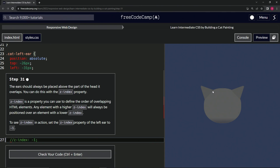We can see the ear is over the head right now. When I do Control+Z to get rid of the comments, you can see the ear is now behind the head. So it's like a layer — here's one layer, and it's on top of this layer, which is on top of this layer.